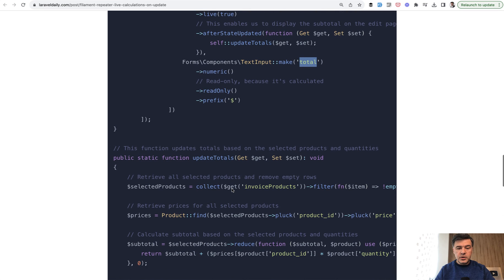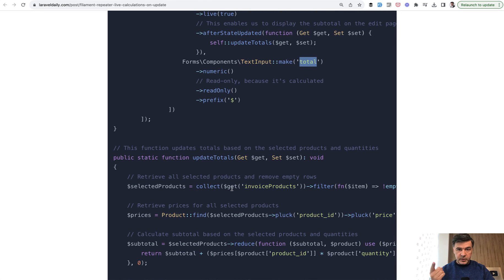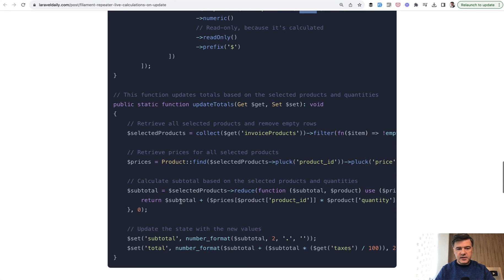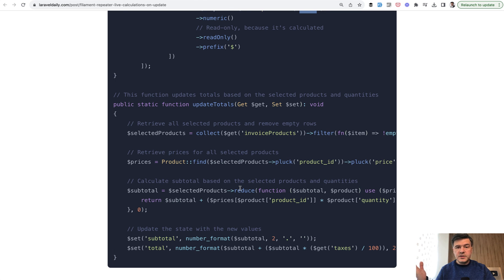What I wanted to show you here is repeater live after state updated. And then if that calculation is more complex, you can specify a custom function inside of the same resource or outside of it.